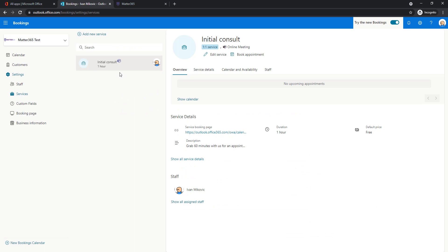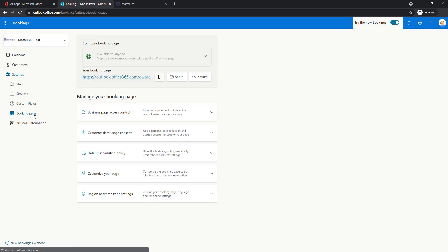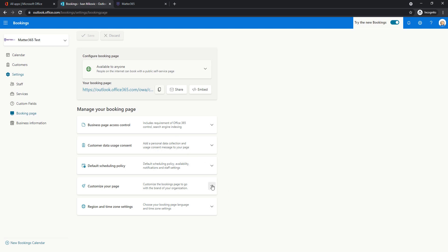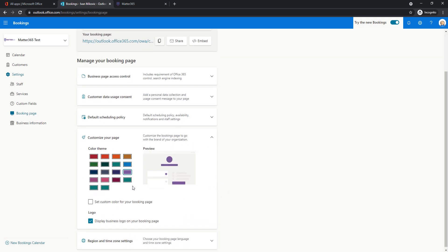And now if we're happy with this, let's go to our booking page. Here, what's useful is maybe to choose your color and to display your business logo on booking page.